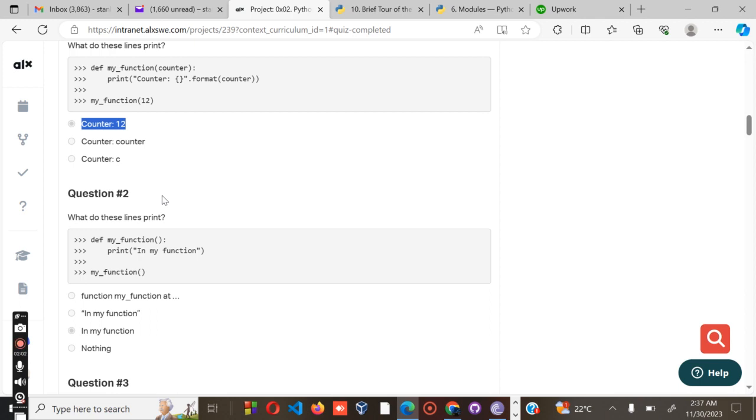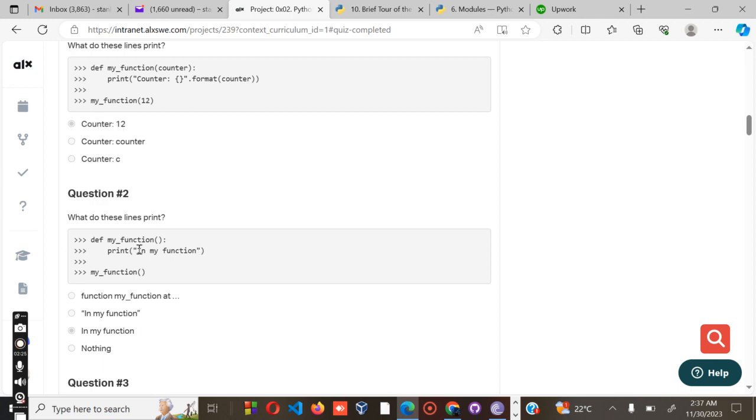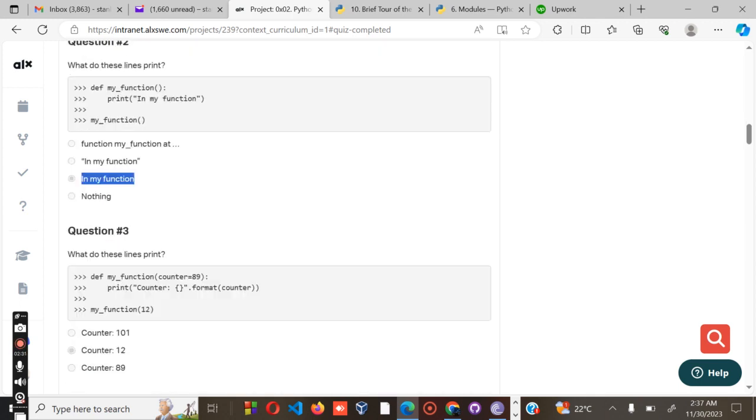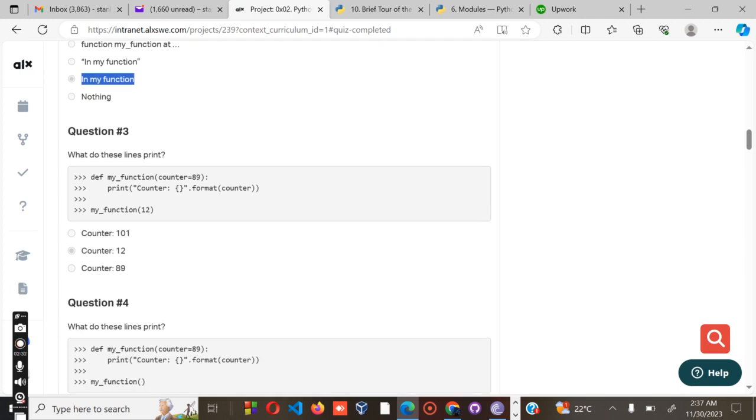For 0x02 Python modules and functions: what does this line print? Define my_function, print 'in my function'. What is inside the quotation marks is 'in my function', so that's what will be printed. Remember in Python, the quotation marks are not usually printed. I think Python is one of the easiest languages you can learn.